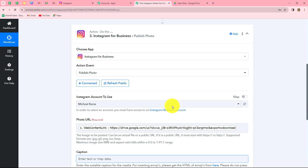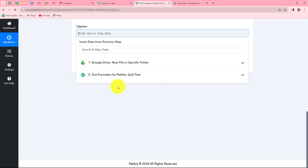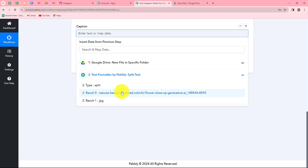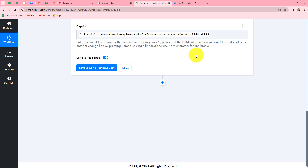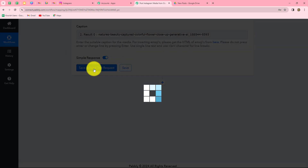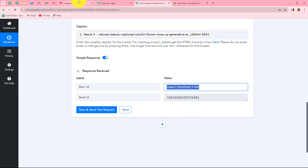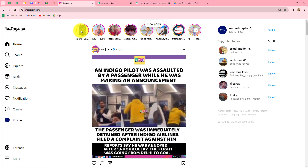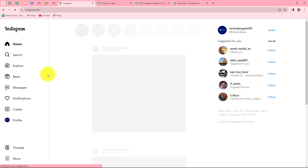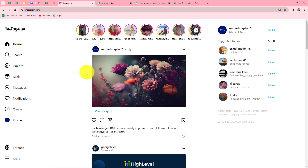We are going to map the same text we recently generated. This is the name of the image — I have mapped it as the caption. Now we are going to click on save and send test request. We have received the response, and in the response we have received an ID. This means the post has been shared on our Instagram account.